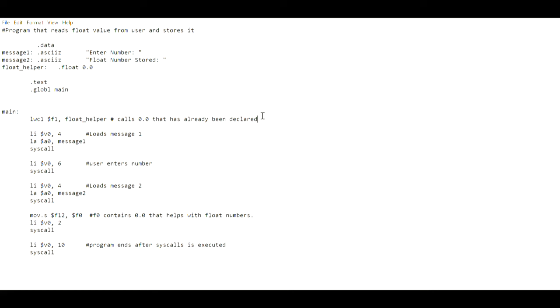Hi, I'm a master student majoring in computer science and this is my code for running a program that reads float value from user and stores it. This program is written in MIPS and if you're having trouble with MIPS, here is my code on how to read float values and store float values.